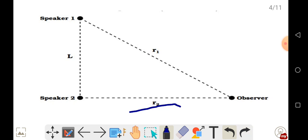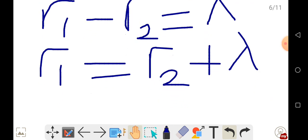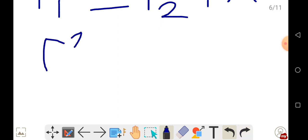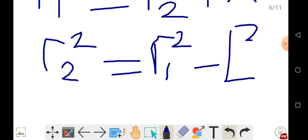Using the Pythagorean theorem: R2 squared equals R1 squared minus L squared. We rearrange this so that R1 squared equals R2 squared plus L squared.